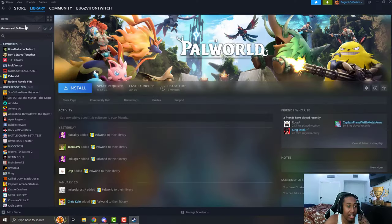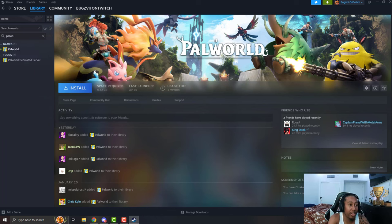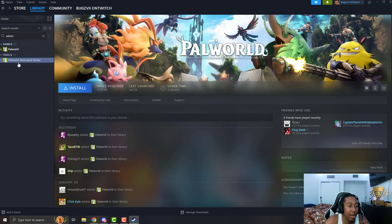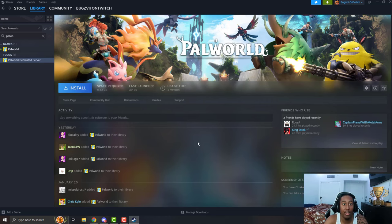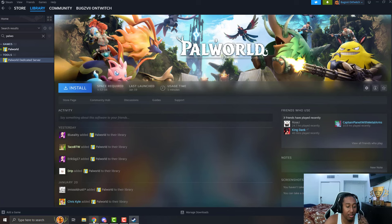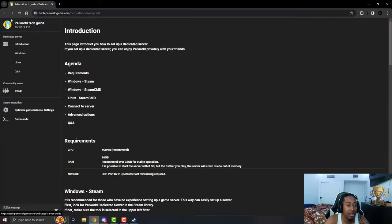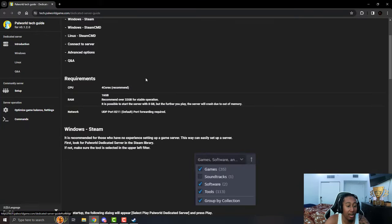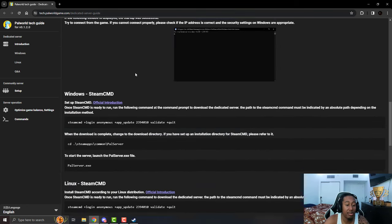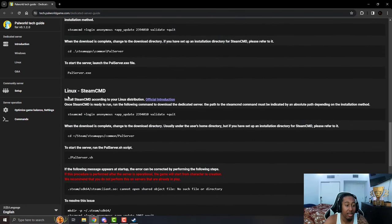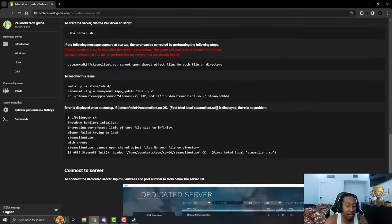You want to go to your library and now you want to type in PowerWorld. And after you're doing so something right here should pop up called PowerWorld dedicated server. What you want to do is you want to install that. And then also you want to go to this website that explains every which way how to do it. They literally have it self explanatory and I'm going to show you what it is. Pretty much they show you how to do it from Windows Steam, Windows Steam CMD, Linux Steam CMD, etc. and all that stuff.